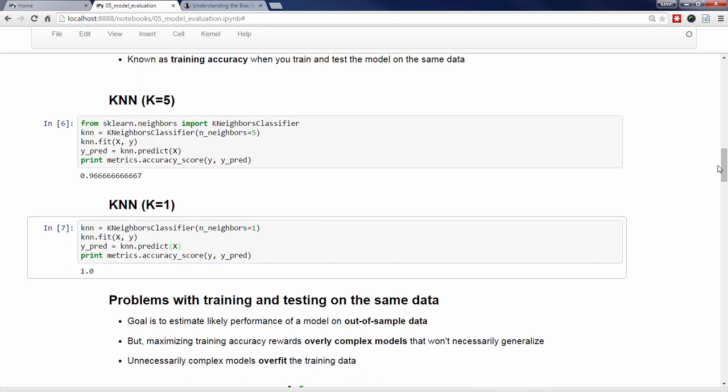Remember that our goal here is to estimate how well each model is likely to perform on out-of-sample data, meaning future observations in which we don't know the true response values. If what we try to maximize is training accuracy, then we're rewarding overly complex models that won't necessarily generalize to future cases. In other words, models with a high training accuracy may not actually do well when making predictions on out-of-sample data. Creating an unnecessarily complex model is known as overfitting. Models that overfit have learned the noise in the data rather than the signal.